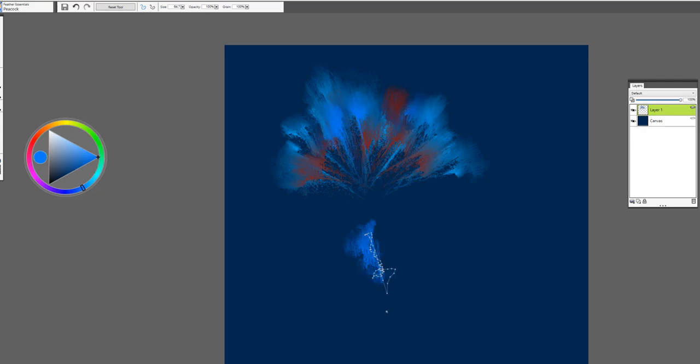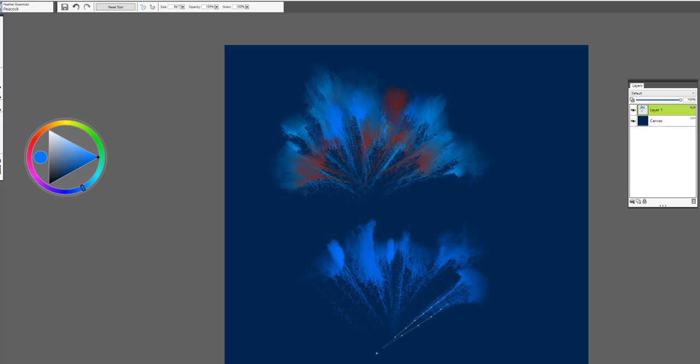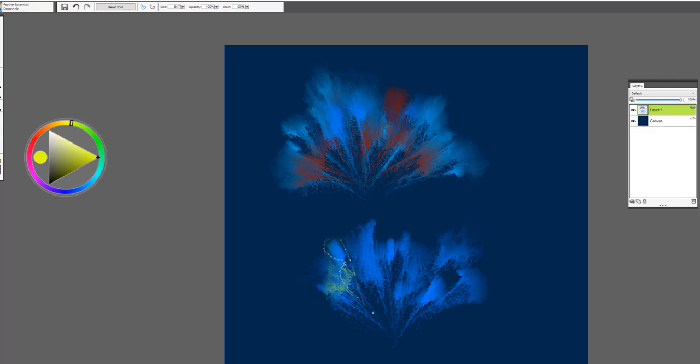So from the top down to get that look of the peacock feather. And then of course you can always add your own colors to it as well.